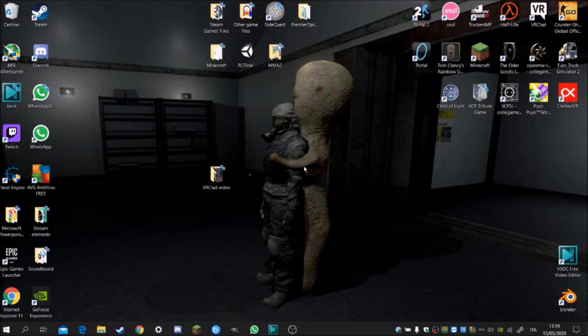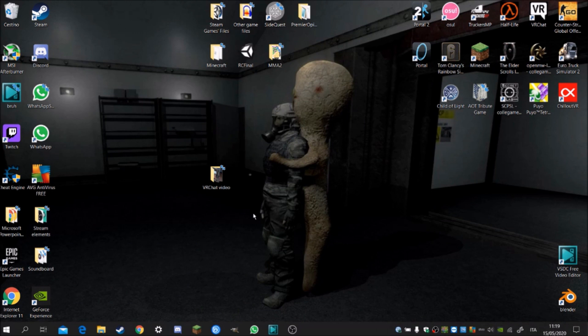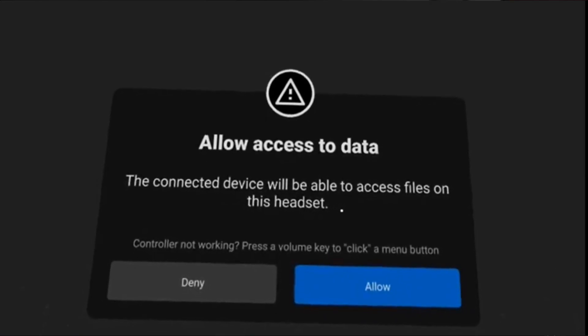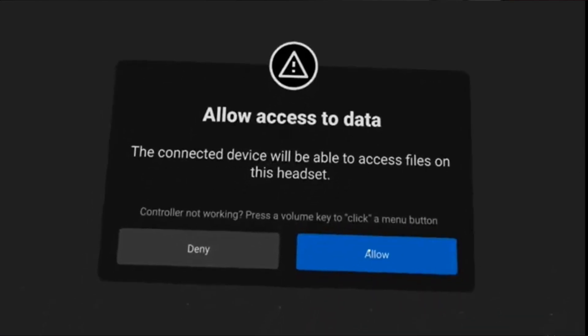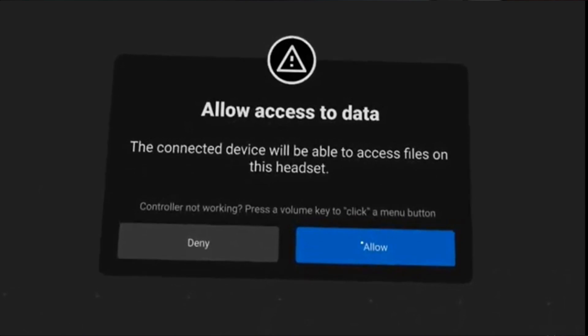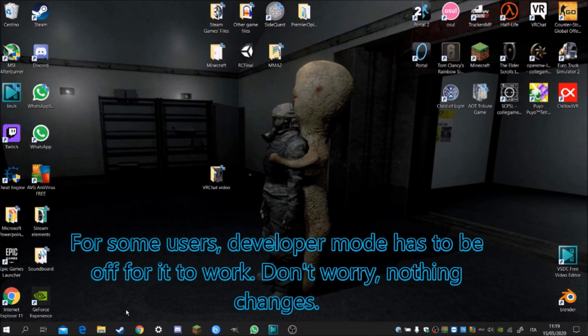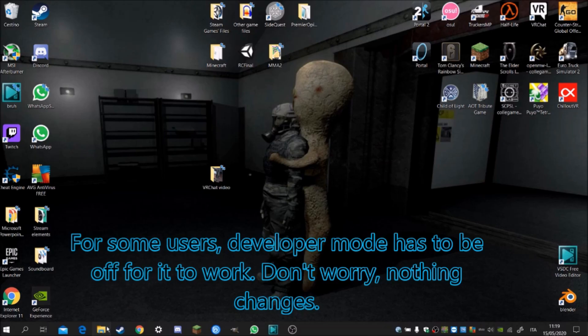So what you have to do first is plug your Quest and allow access data. What I mean by that is when you plug your Quest, on the screens of your Quest, there should be a pop-up that says allow this device to access data. Click allow and boom.